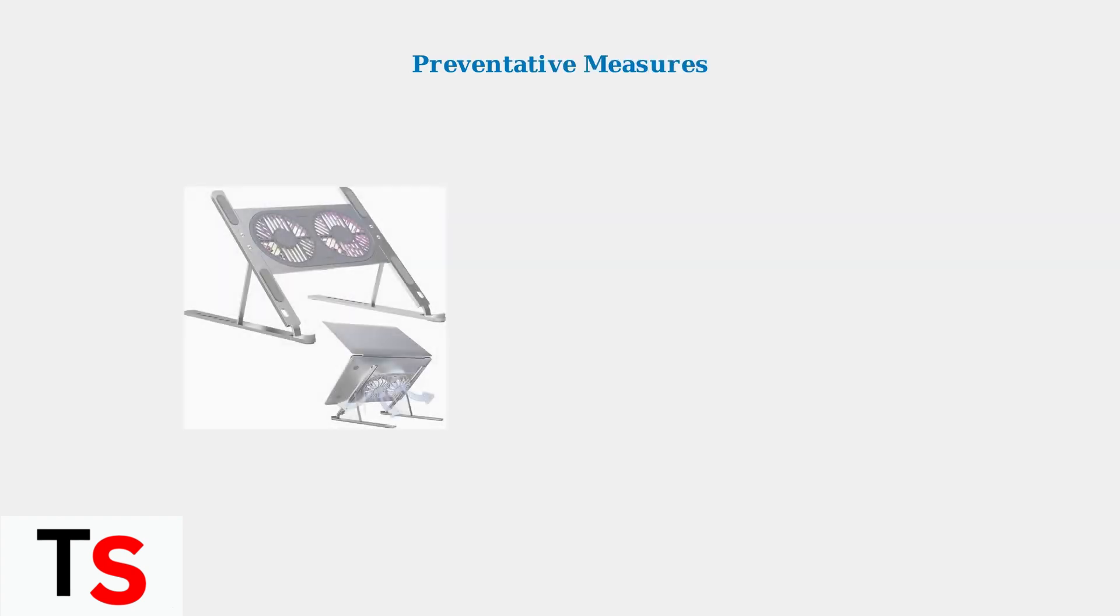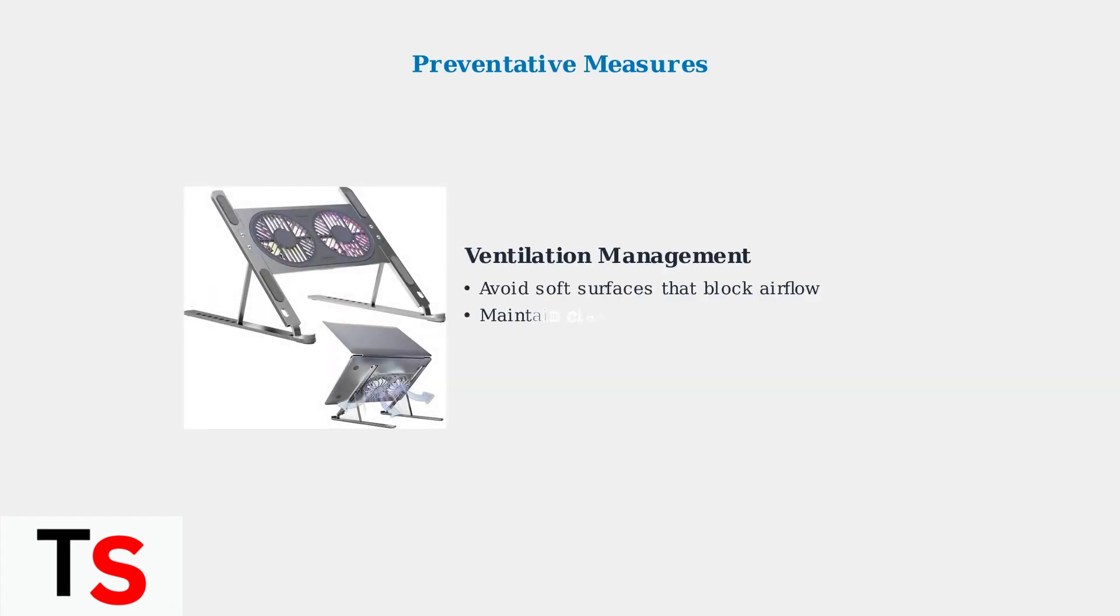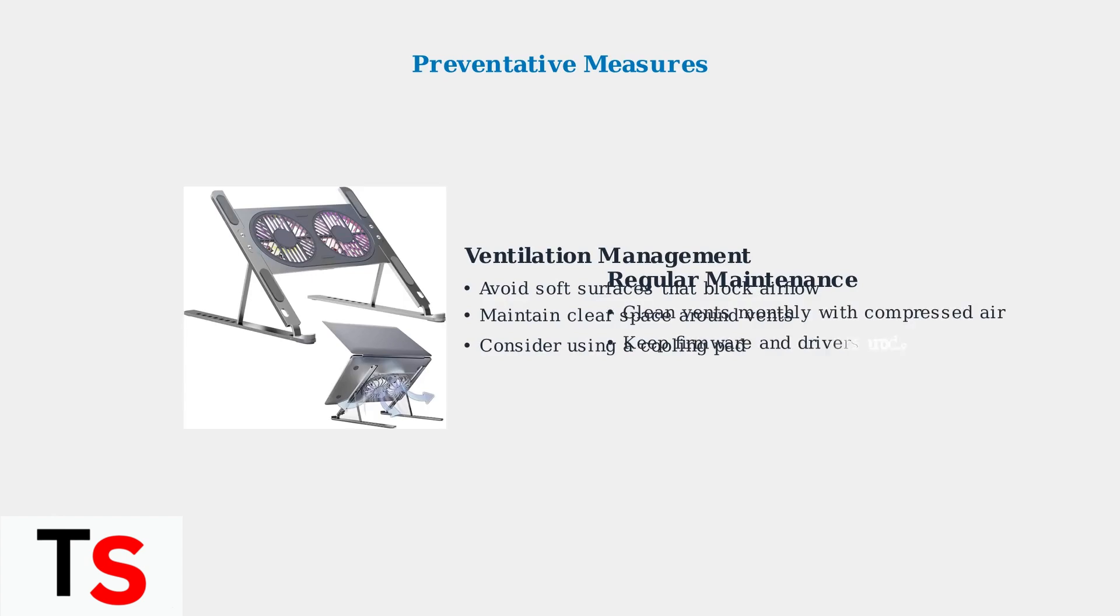Preventative measures are crucial for avoiding future overheating issues. Proper ventilation and regular maintenance will significantly extend your docking station's lifespan and prevent fan errors.